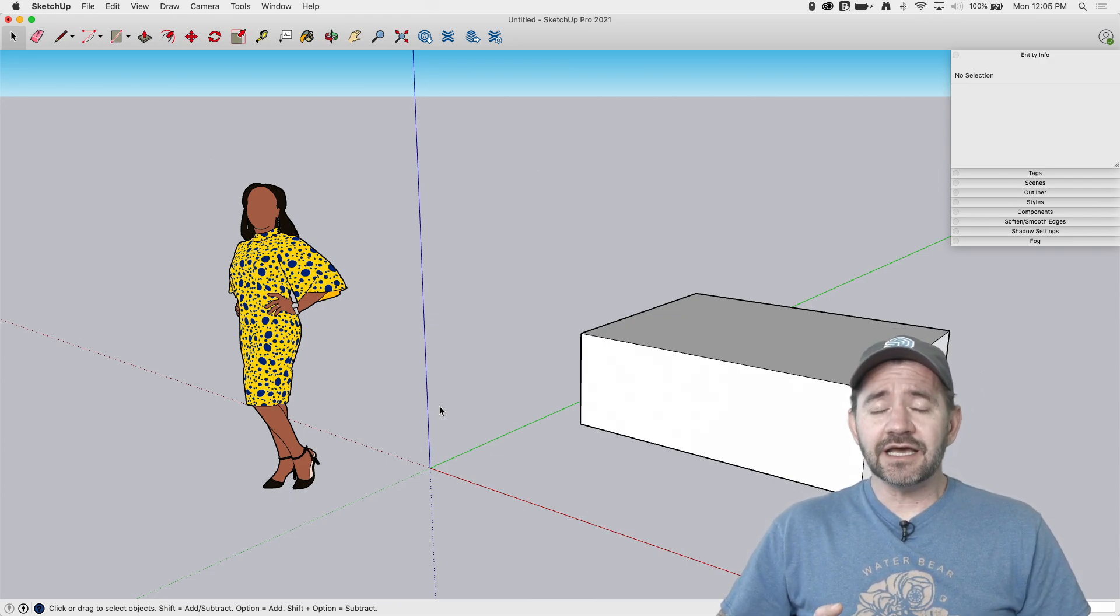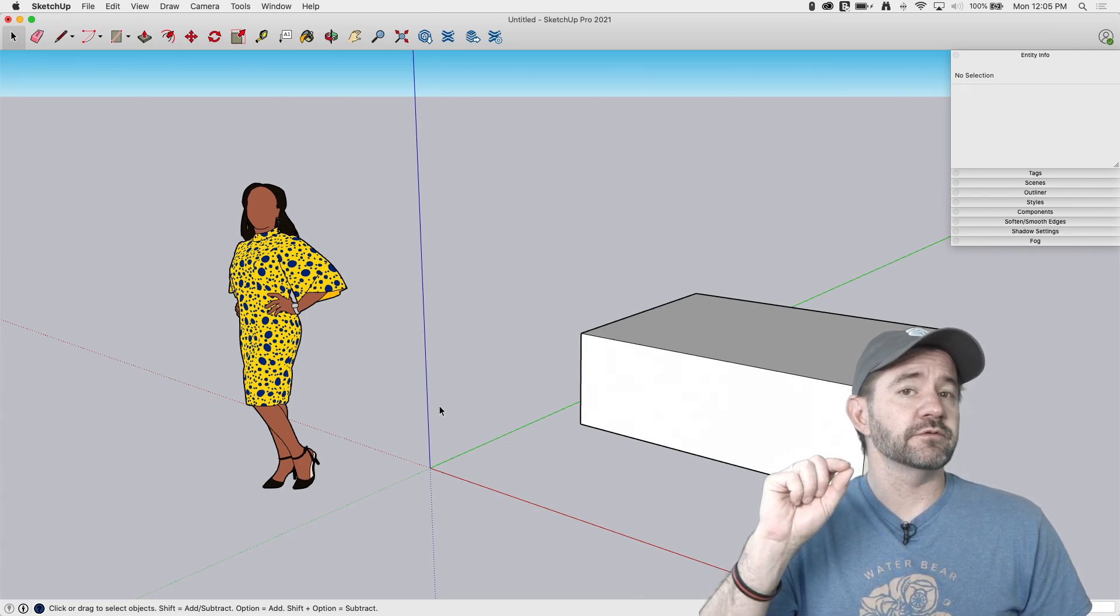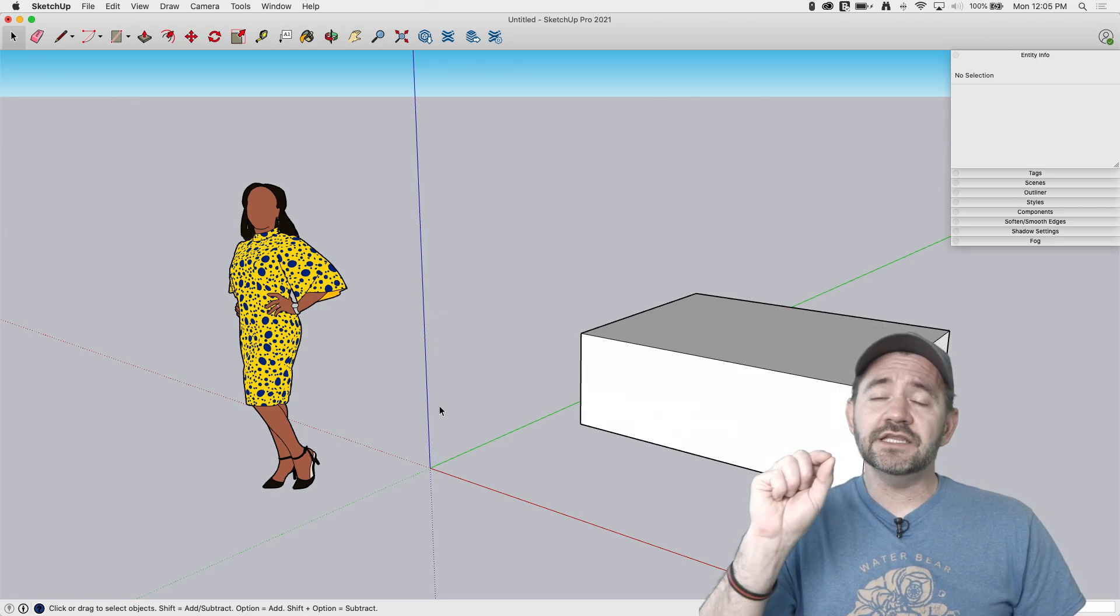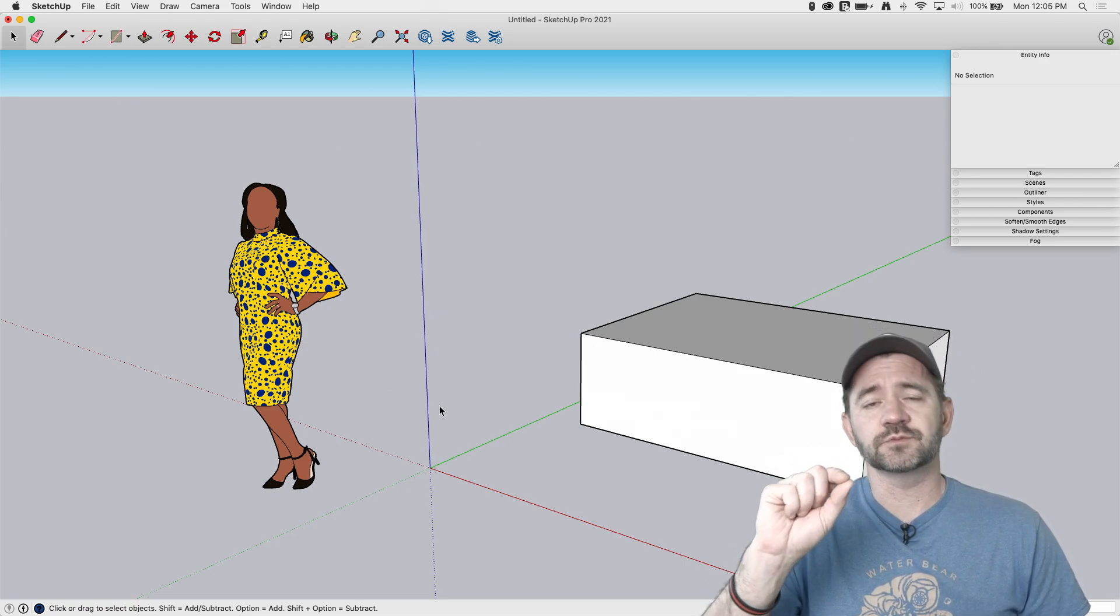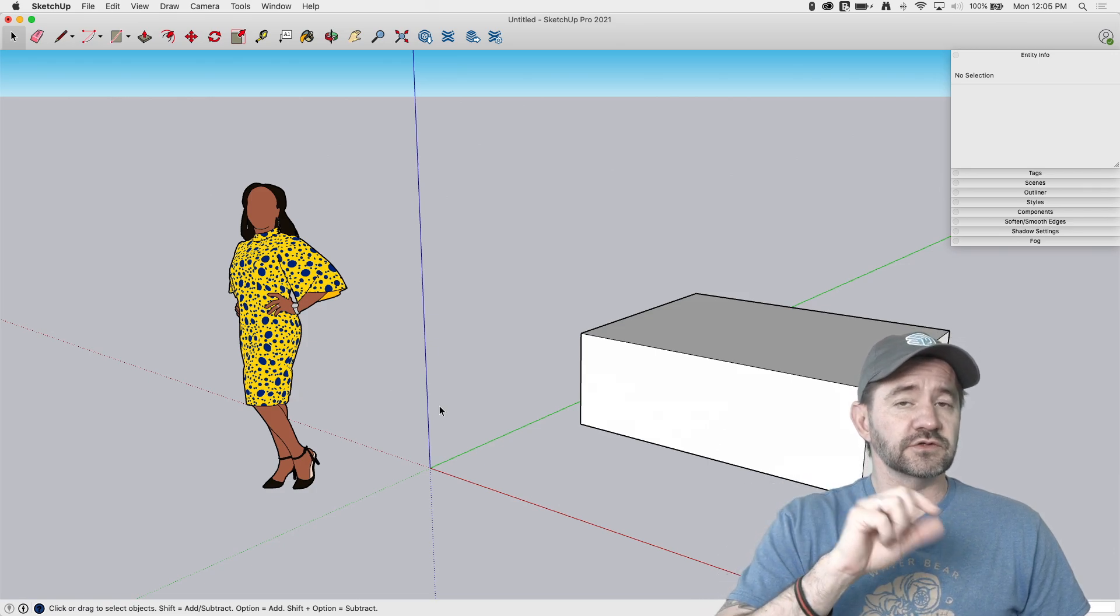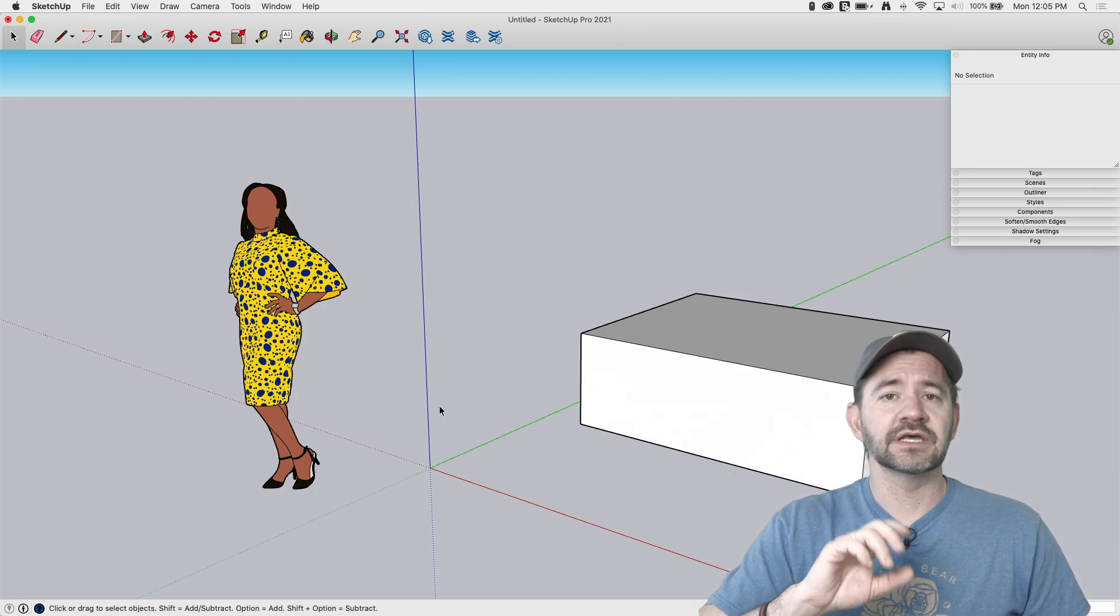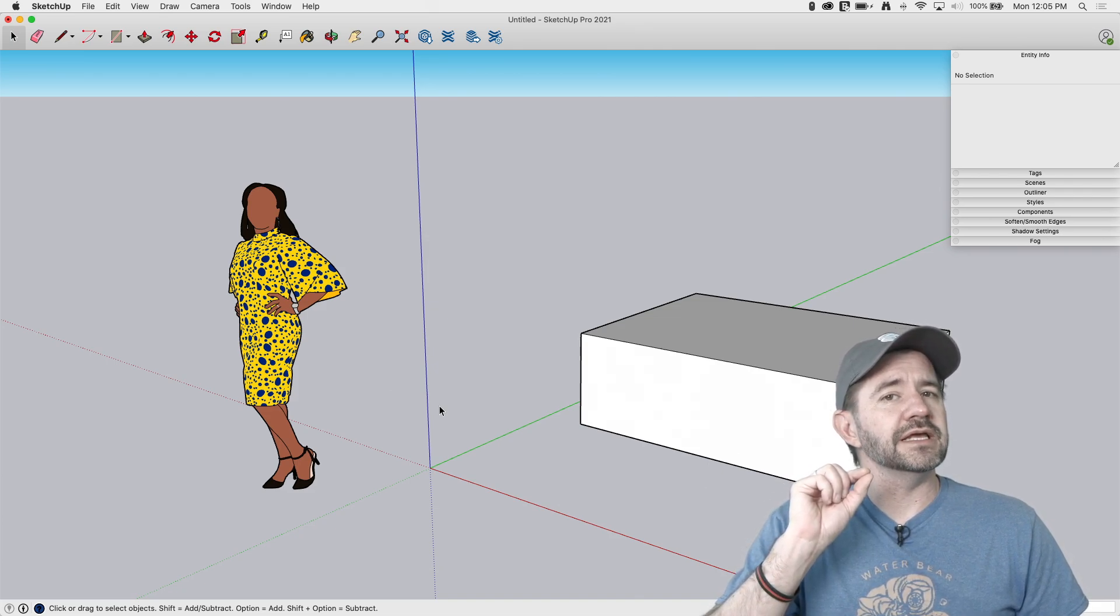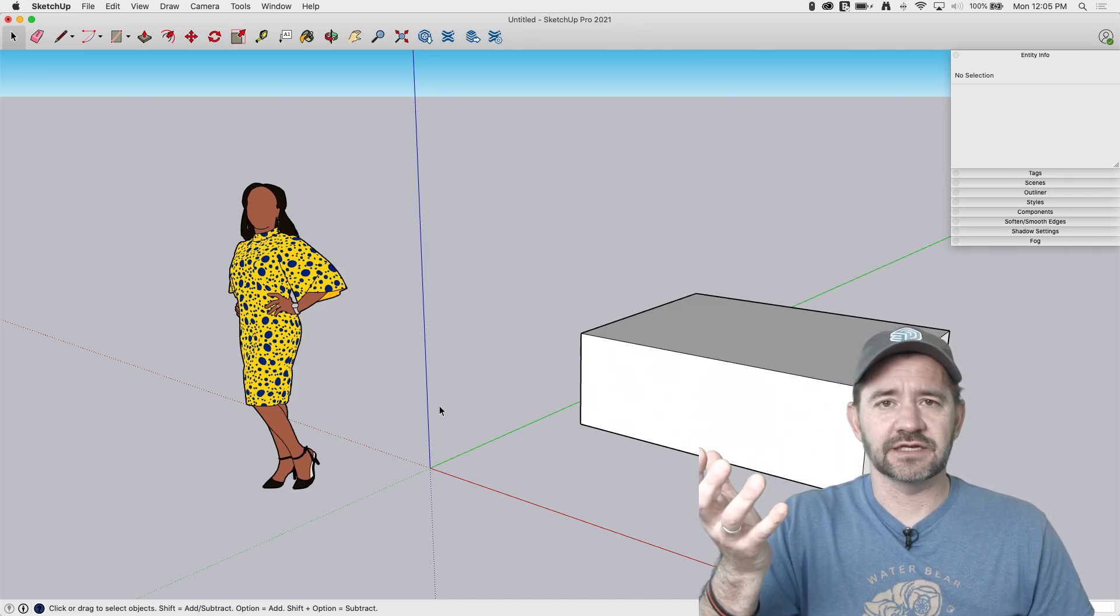Today, I want to take a look at a functionality that is part of a tool we've already looked at. That is the Move tool. In the Move tool, you actually have the ability to rotate groups and components while using moves. You don't have to switch over to rotate if you want to just spin something around. There are a few pieces to it that make it... Well, let's hop in and take a look.